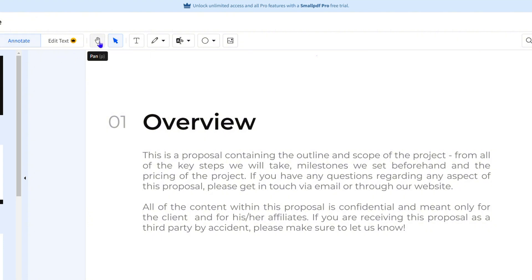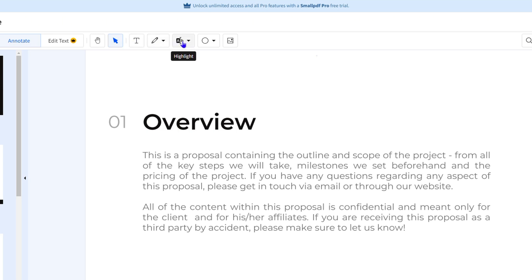You have the option to pan, you have the option to select, you have the option to add text, to draw, and you have highlight. You also have the option to do shapes and even include images as well.